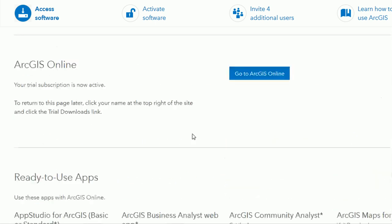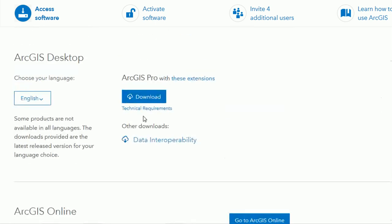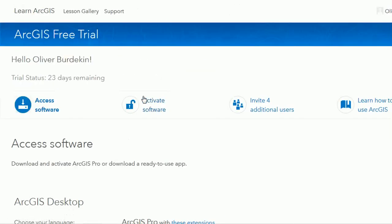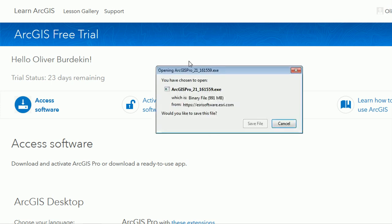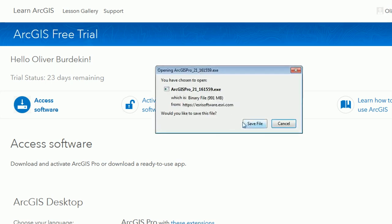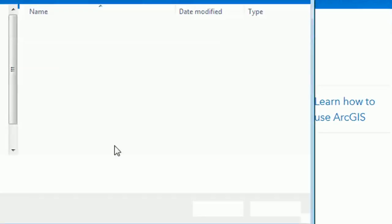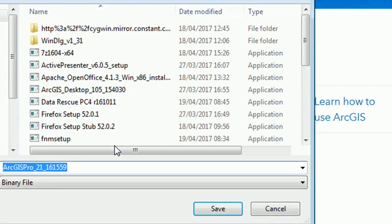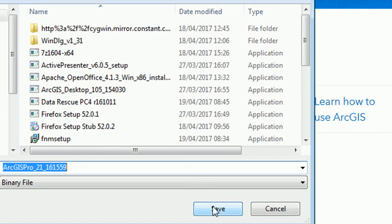So if we go back up there we can download ArcPro, choose to save the file and save it to a suitable spot. Don't forget to record where you've saved it to so that you can find it again.